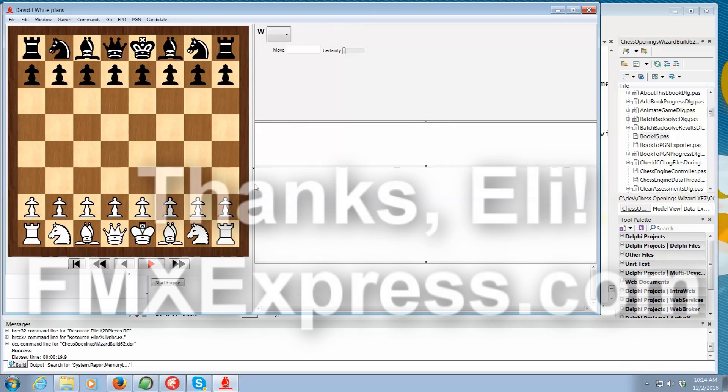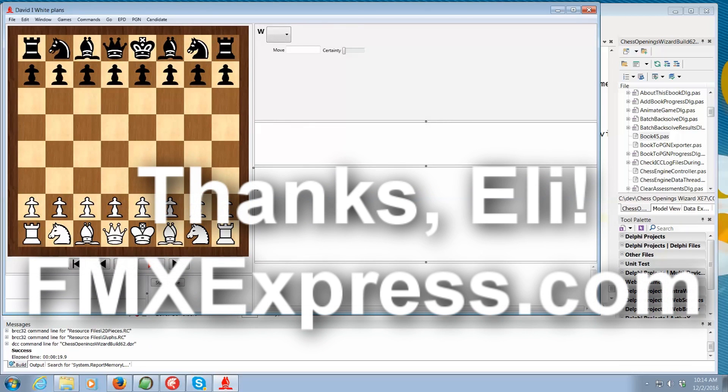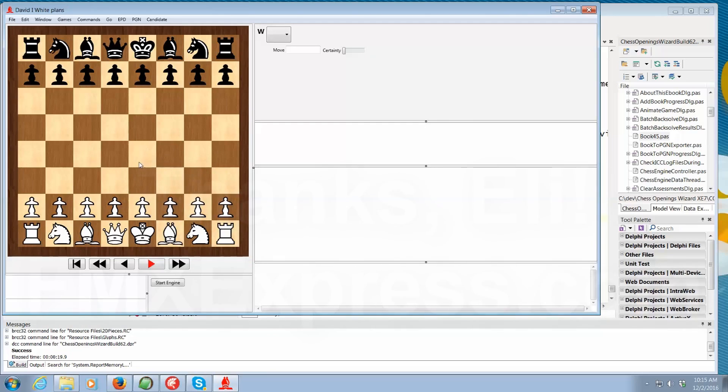And by the way, hats off to Eli M from FMX Express. He showed me in his arcade game set a better way of doing sprites which made my animation so much faster, especially in Macintosh with FireMonkey.